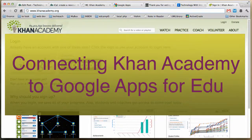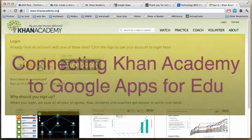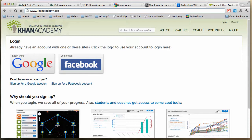We have some teachers that are interested in using online videos to support classroom learning. There are a lot of different options for this. I prefer to create my own videos that speak directly to my students, their knowledge, and will relate to the activities going on in my class. However, there is a huge resource at Khan Academy that many teachers are interested in using.